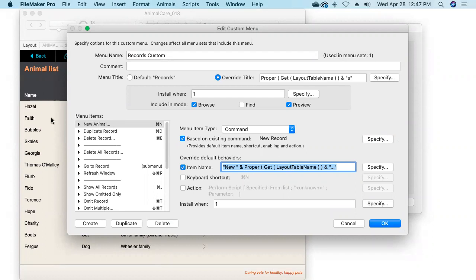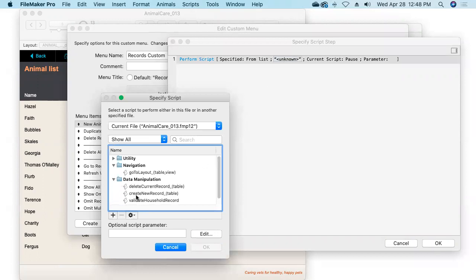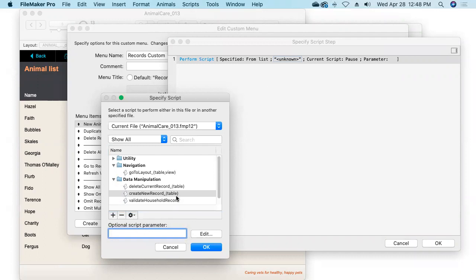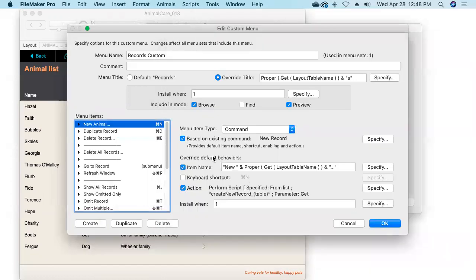The keyboard shortcut Command-N is still intact; I won't check the override if I want to leave the same default keyboard shortcut in place. For the action, I'll check the action checkbox — Perform Script is already assumed — so we'll select the script to create new records and pass in the name of the table the current layout is based on, again using Get Layout Table Name. It'll figure out what table the user is in and send in the appropriate table name into our script.